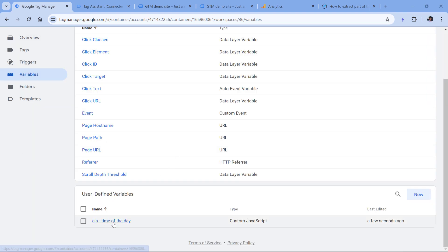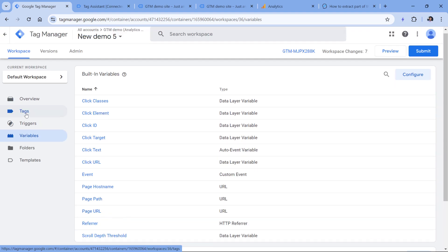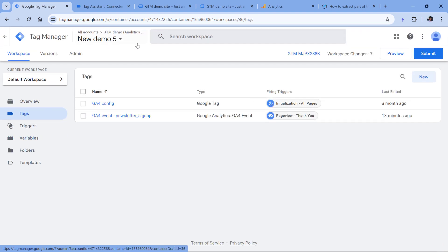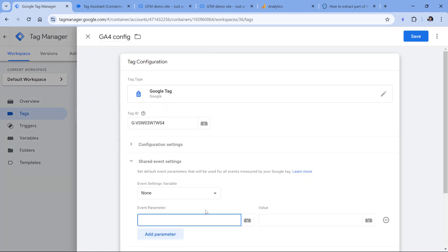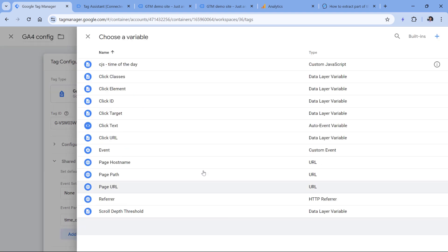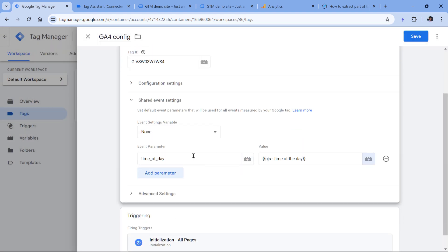If you're wondering where exactly you can use this variable in Google Analytics, basically what you could do is go to Tags. If you have some GA4 tags, add an event parameter called 'time of day', and the value will be the custom JavaScript variable. You could do the same thing in your event tags. After you register this as a custom dimension in the Google Analytics 4 interface, you will be able to build reports and see how many page views you get in the morning, evening, or at night.